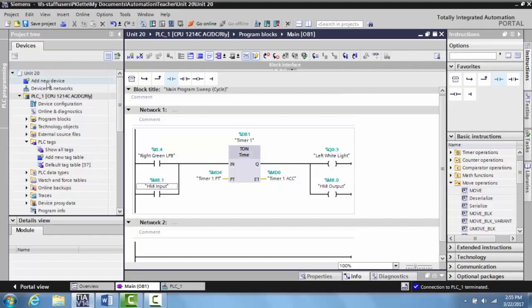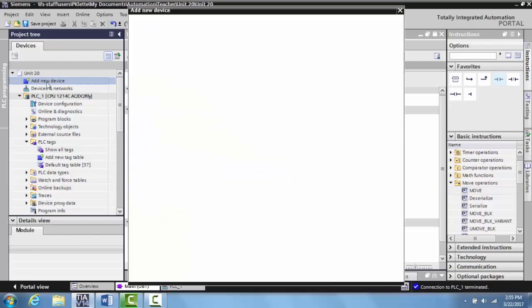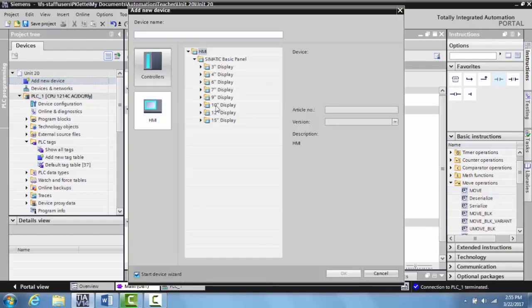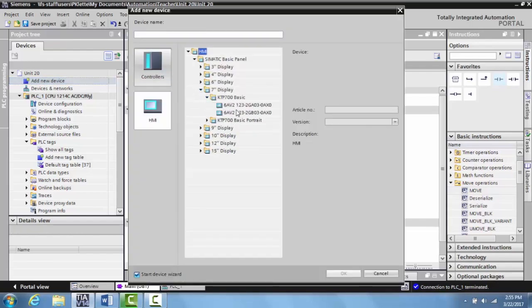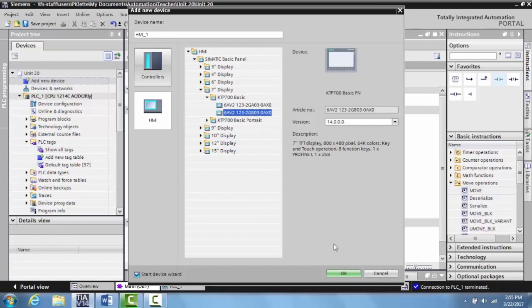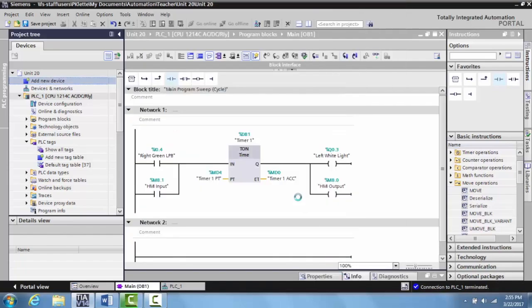To do that, we select a new device. This happens to be a seven-inch display basic. Select here and select okay, and this will take just a quick second for it to load up.